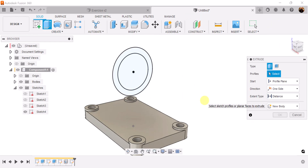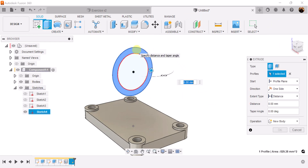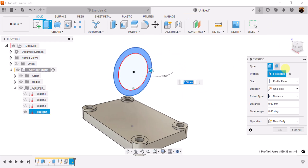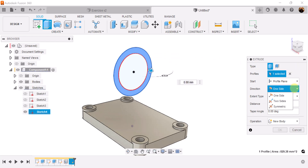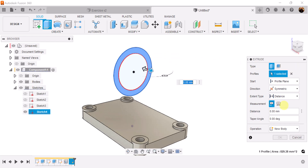Use the extrude command by hitting the E key. Select the outside profile. We want the direction to be symmetric, measurement is going to be whole length, and we want it to be 68 millimeters.